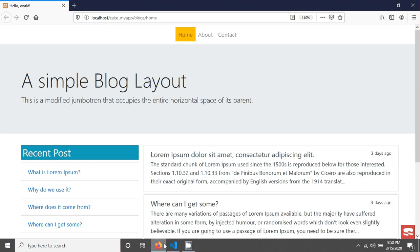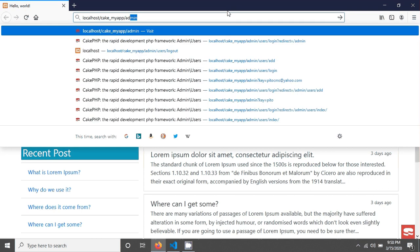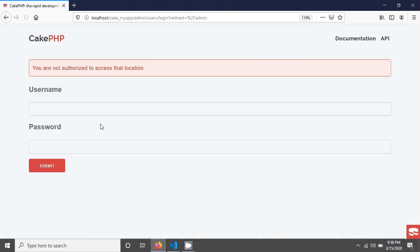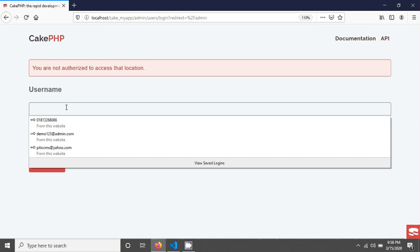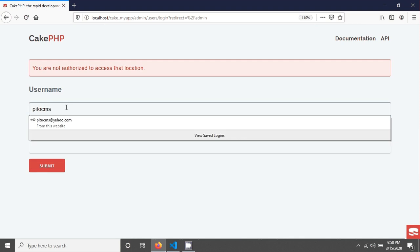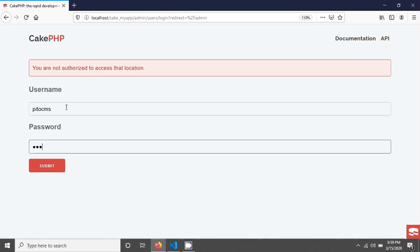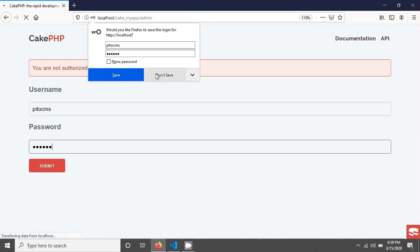In this tutorial we will see a simple search in CakePHP. I'm going in the admin route — our admin route was like that — and this login system we did two tutorials ago.